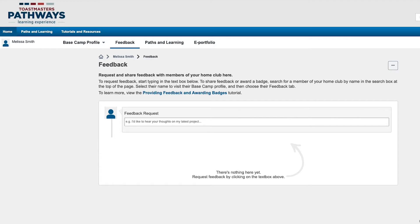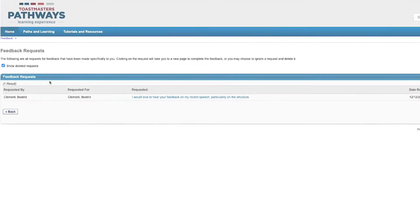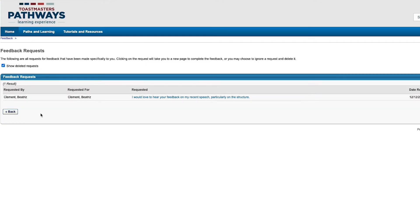To check if anyone has asked you for feedback, click this button with the three dots and select View all feedback requests. If someone sent you a request, it will show here, along with their name and the question or comments they sent.